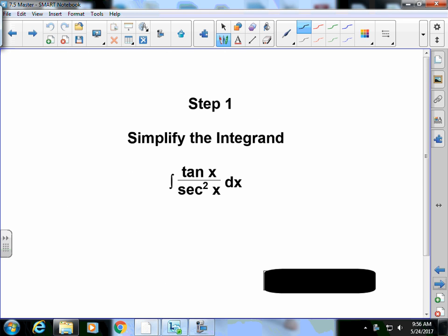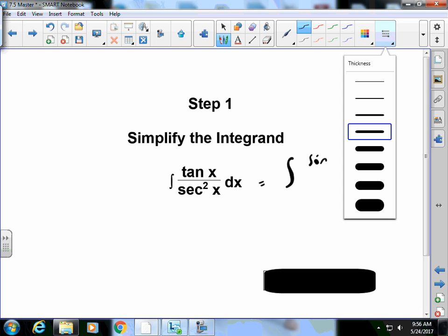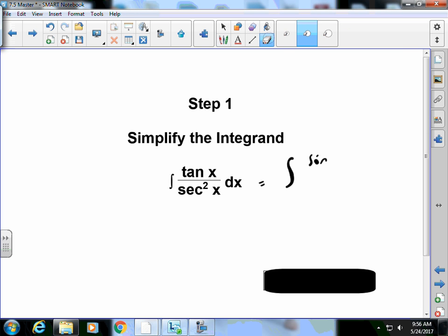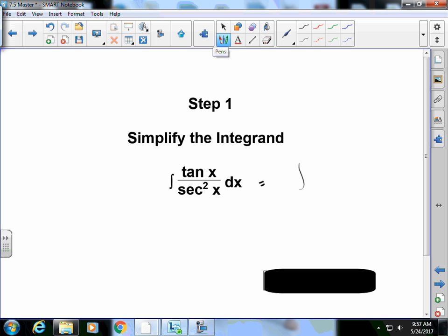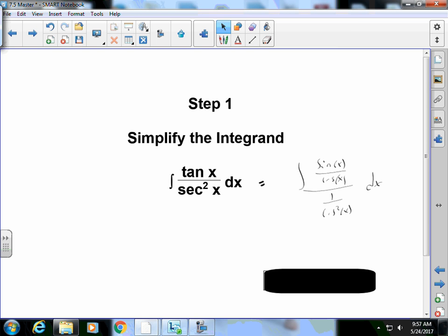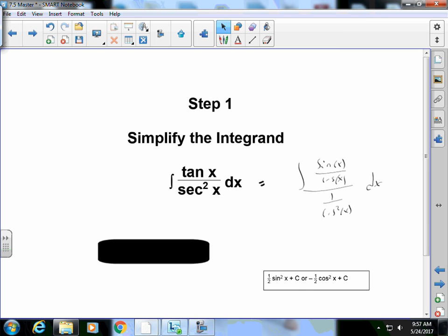So step one, I'm going to simplify this integrand. I have a tangent x over a secant squared x. Things I could think about doing, I could rewrite this as sine x cosine x all over 1 over cosine squared x dx. Let's simplify all this stuff. There's my answer.